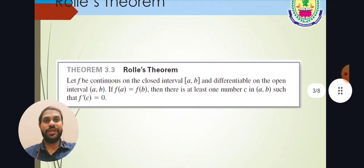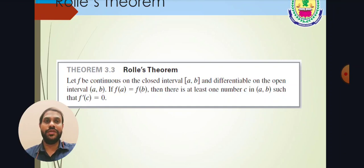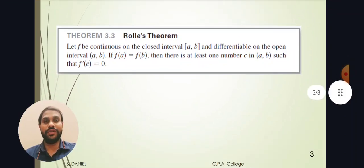The statement of the theorem tells us: let f be continuous on a closed interval [a, b] and differentiable on the open interval (a, b). If f(a) = f(b), then there exists at least one number c in (a, b) such that f'(c) = 0. There are three conditions: first, f is continuous on the closed interval [a, b]; second, f is differentiable on the open interval (a, b); and third, f(a) = f(b), from which we can find a number c in (a, b) such that f'(c) = 0.